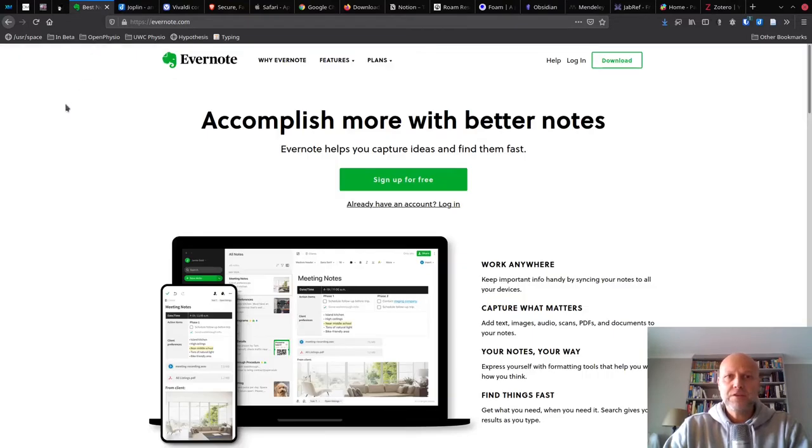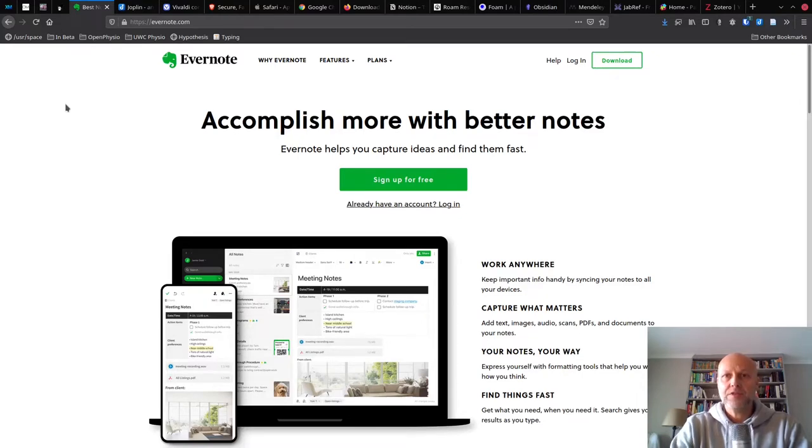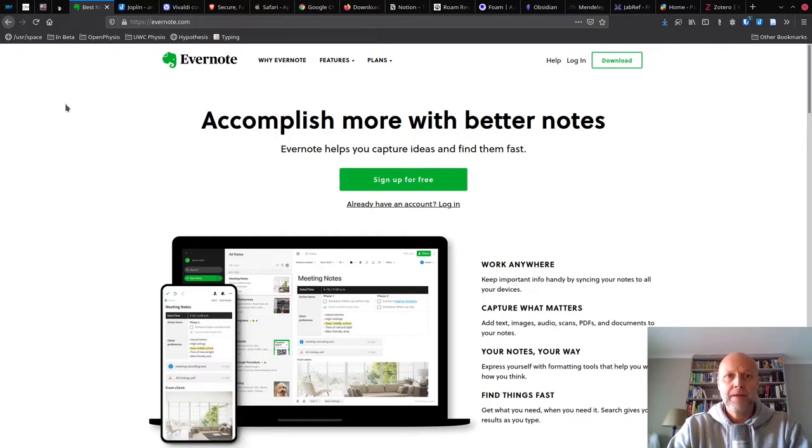If you use Evernote, then you should be able to watch the videos that I'm making and you should be able to just swap out Joplin for Evernote. So when I talk about note taking, those principles should apply to you.